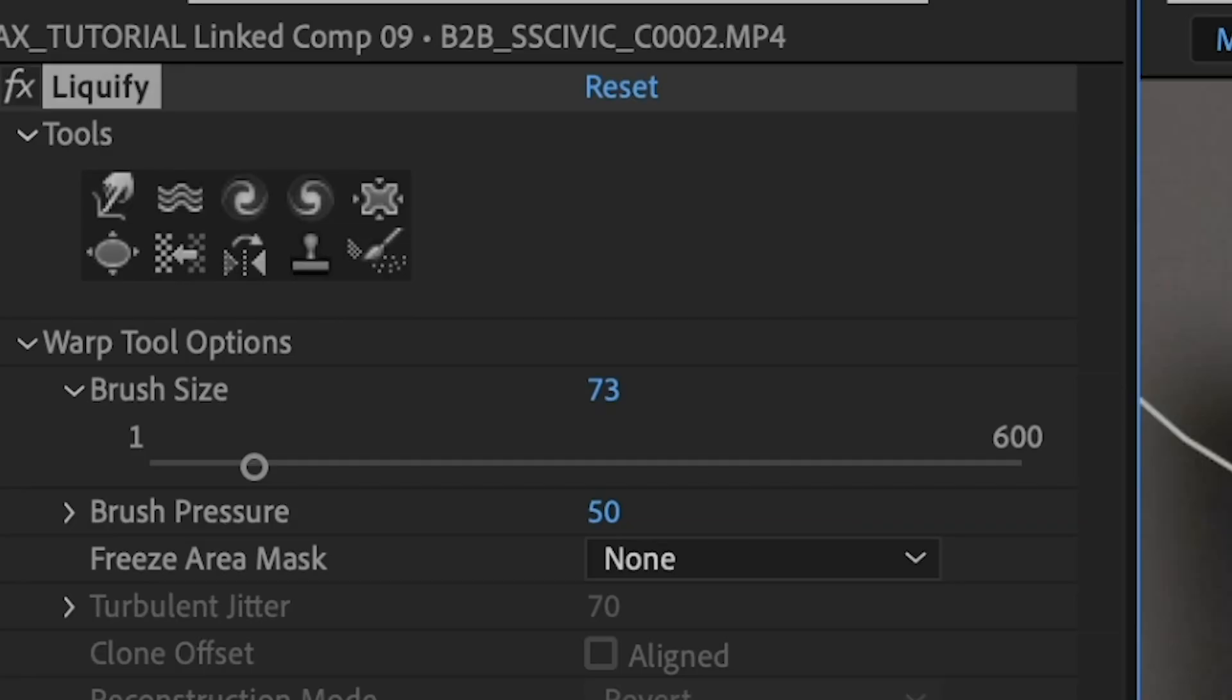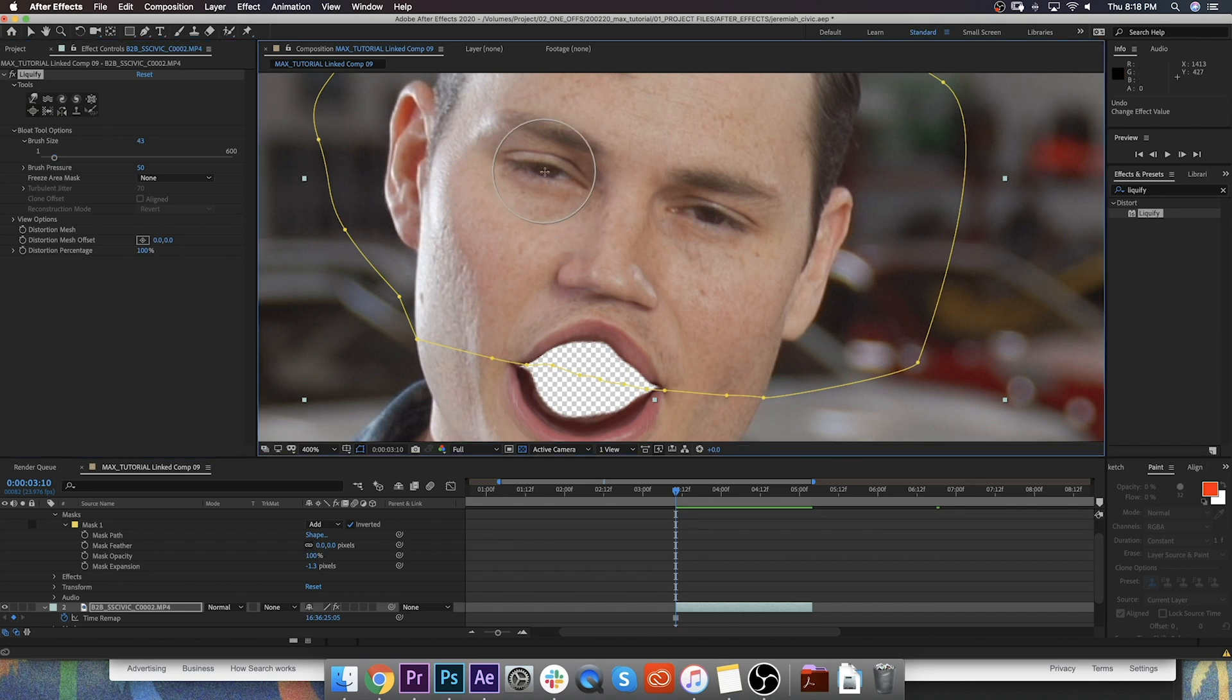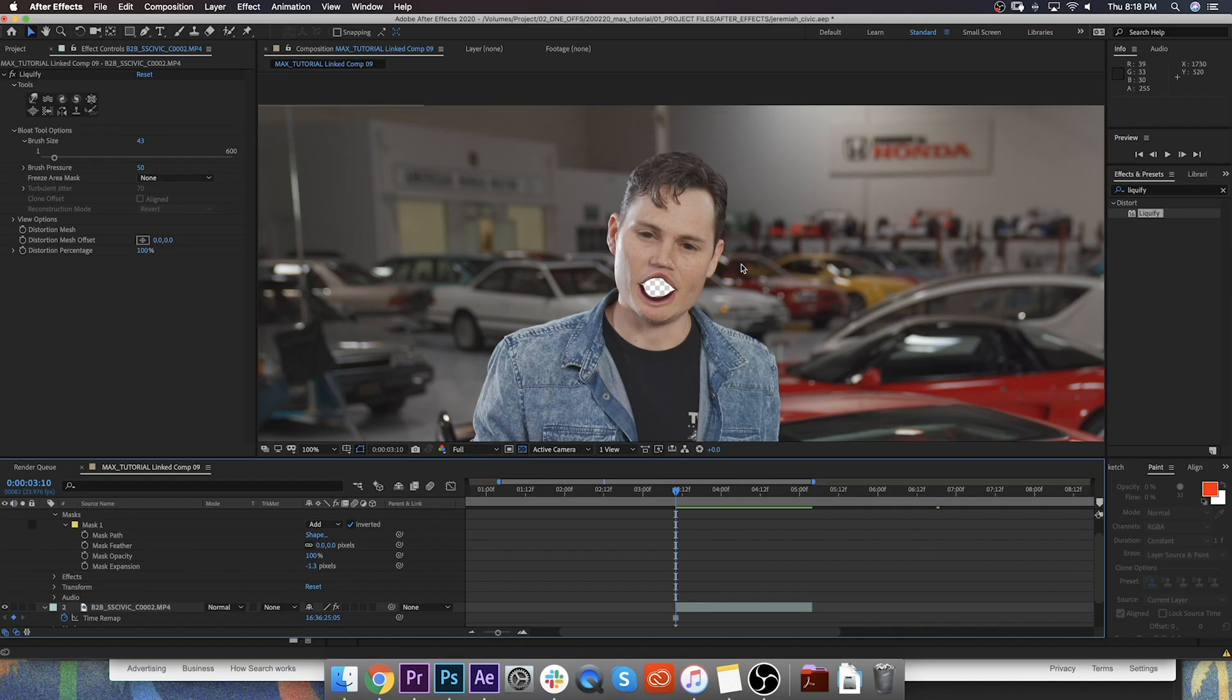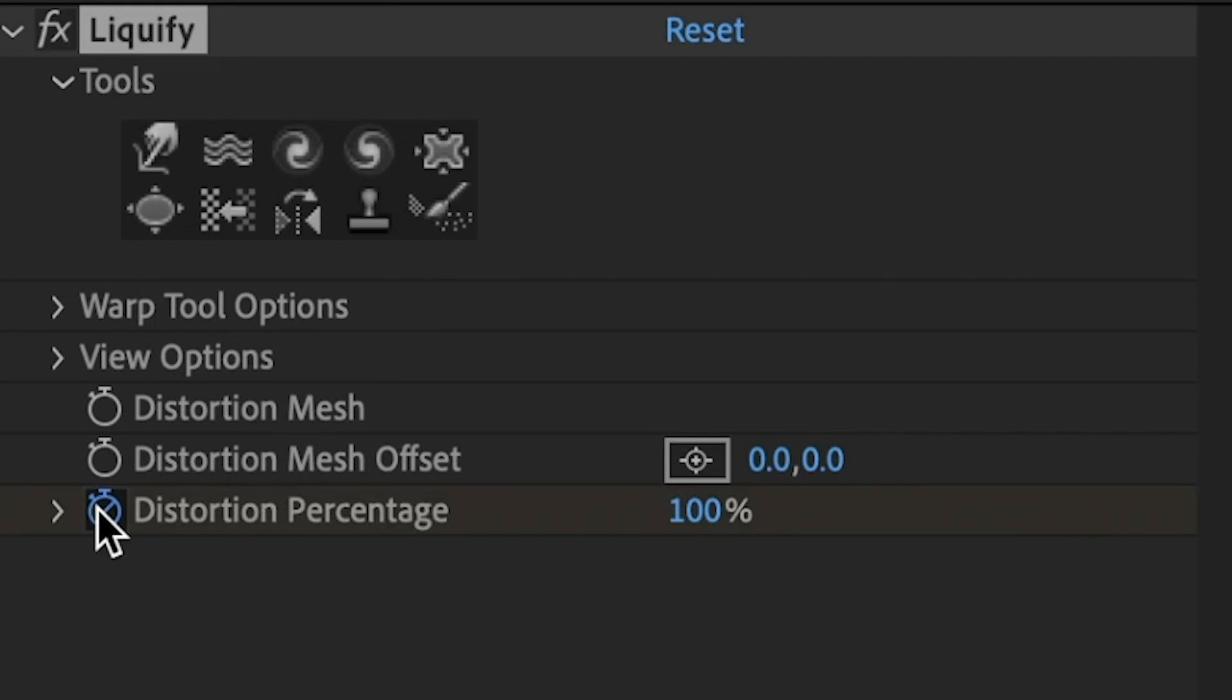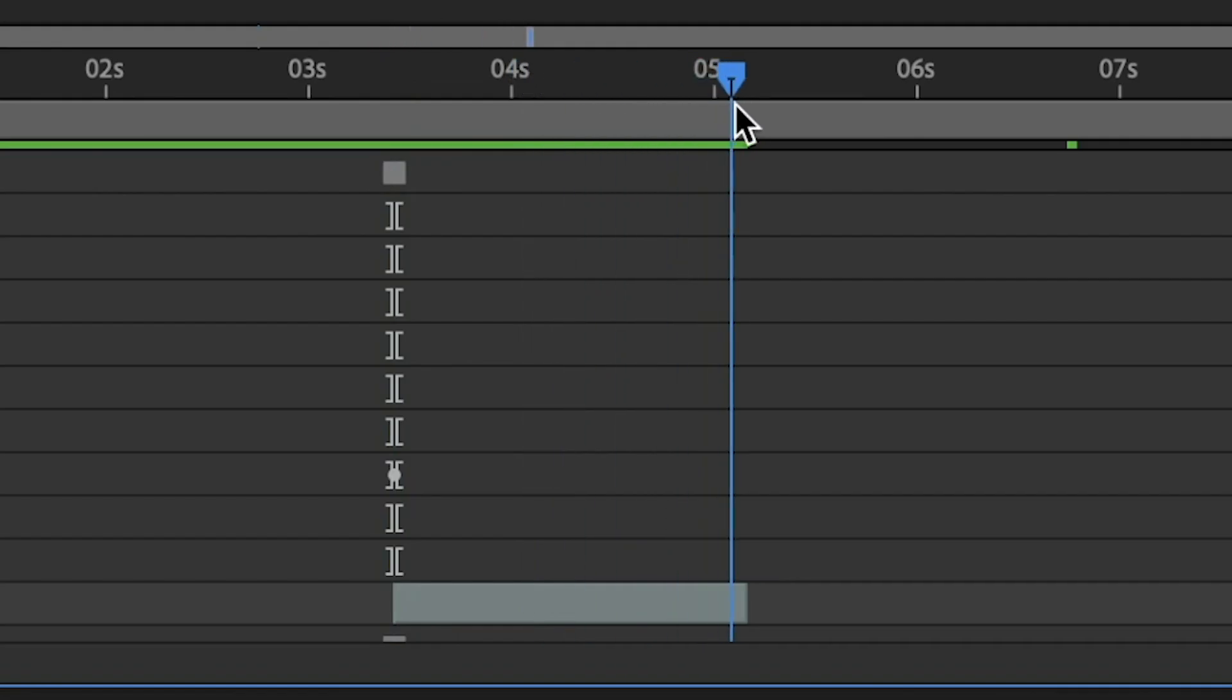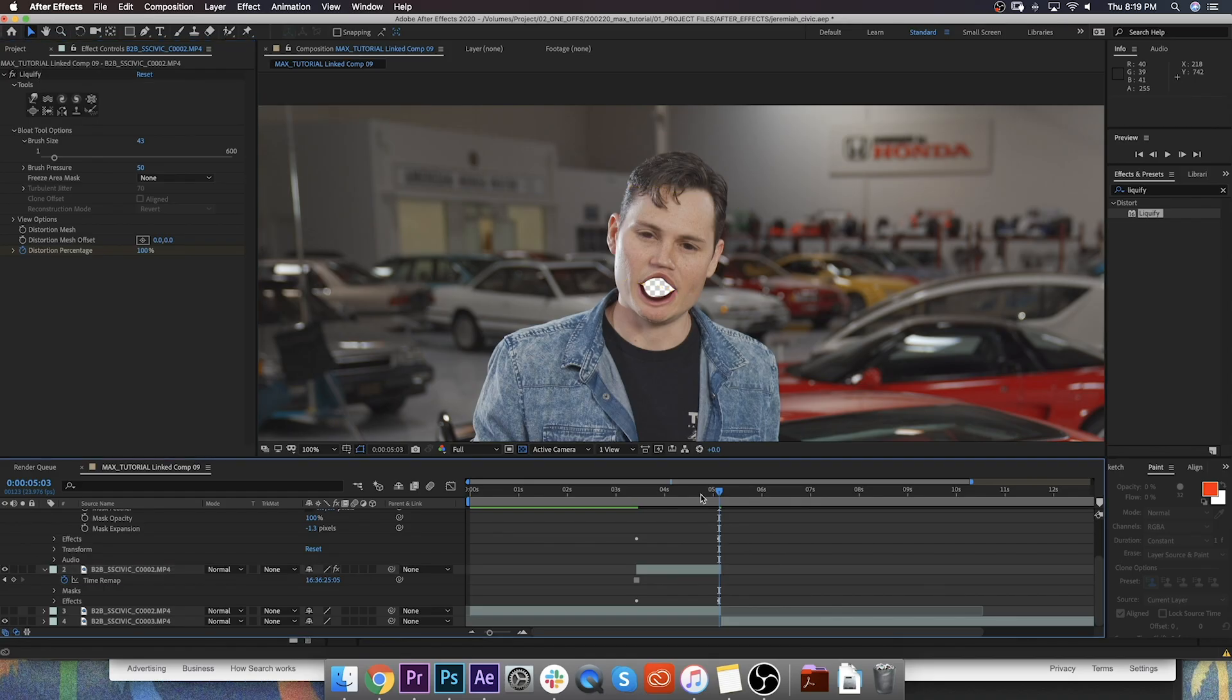Now this next step is optional, but it's something that I like to do that adds just a little bit of extra flair to your videos. We can use this bulge tool here, and we can just kind of almost augment his eyeballs to make them a little bigger. Great. So now we have Jeremiah with an open mouth and big ol' eyeballs. So we can keyframe the distortion percentage from zero, and then we're going to keyframe that to 100, and now his mouth is open.